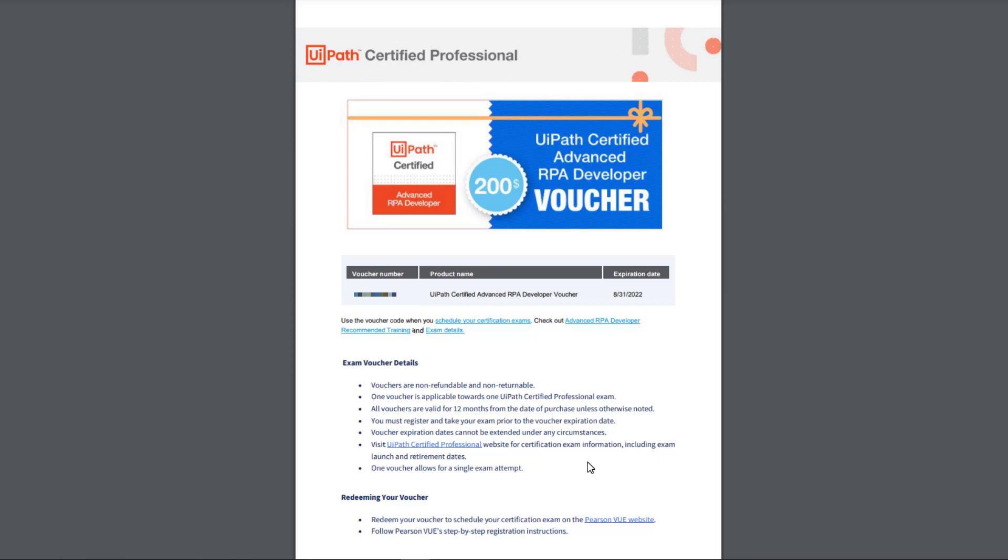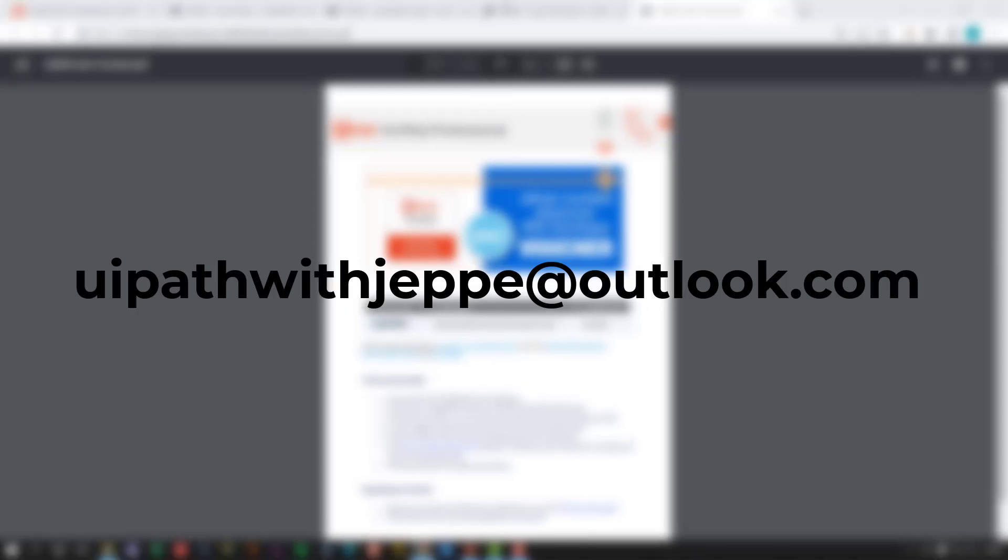To win this voucher, all you have to do is send me an email at uipathwithjeppe@outlook.com — just like my channel name. You need to send the email from your work email address, including your name. I'll put all the names in a hat and draw a winner. The deadline for the draw is July 26th, two weeks from today. Make sure you like this video, share it with your friends, and subscribe to my channel. Good luck! We'll see you in the next one.